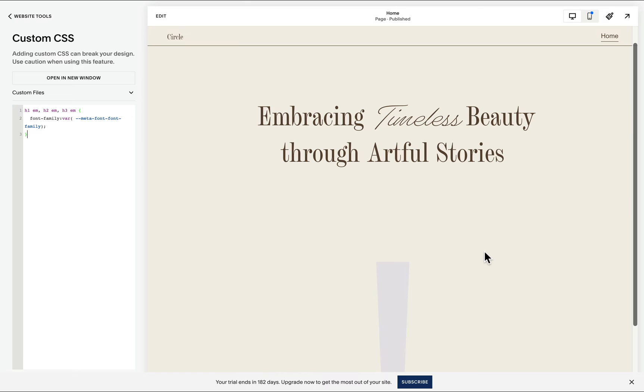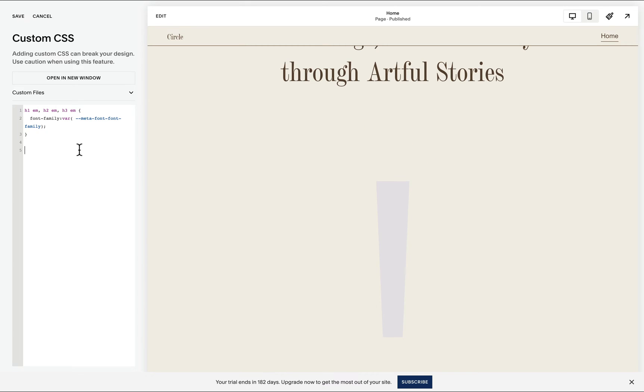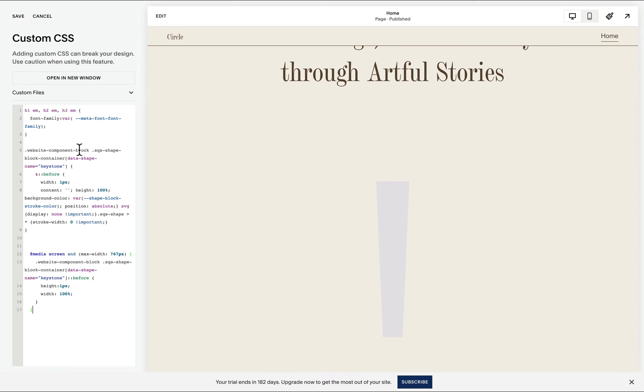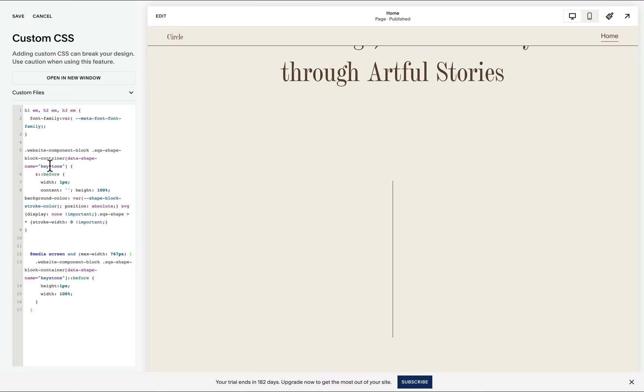Simply paste the provided code to the end of your custom CSS panel. Please ensure that we add it after any existing code. So upon pasting, notice that our keystone shape turned into a vertical line and notice that happened because I am simply targeting the keystone element